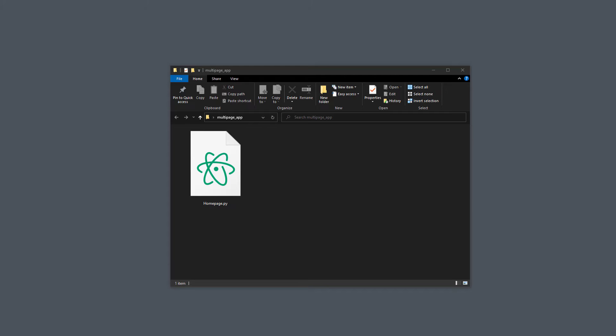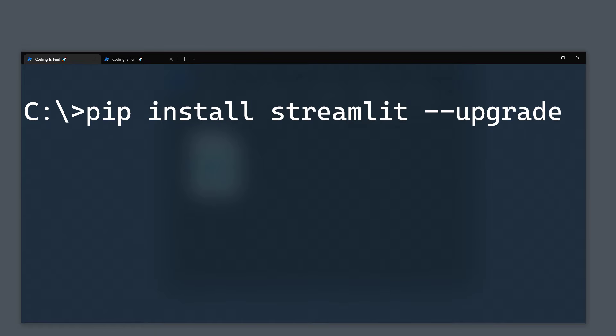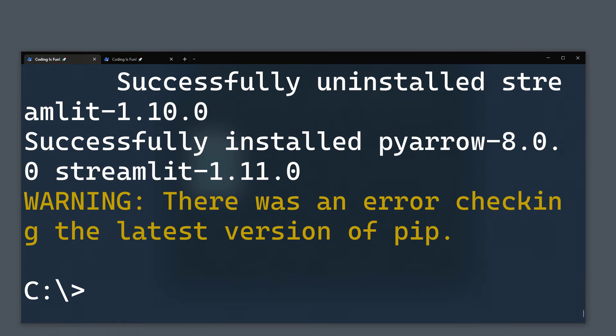First things first, you want to make sure to use the latest version of Streamlit. Therefore, open up your terminal or command prompt, type pip install streamlit dash dash upgrade and press enter.